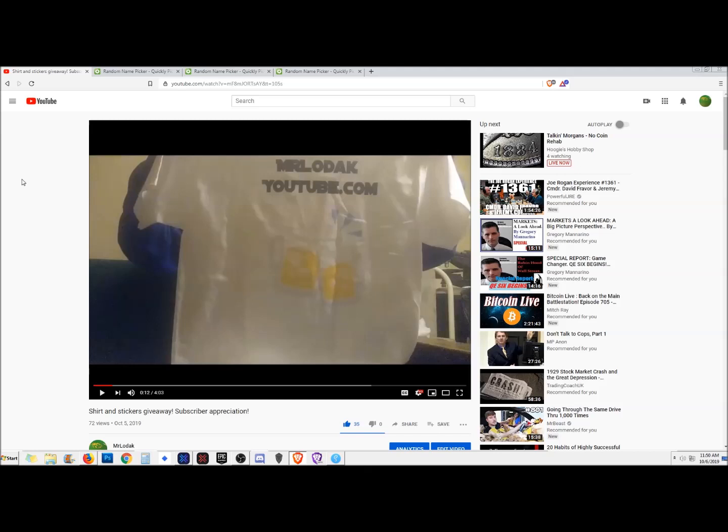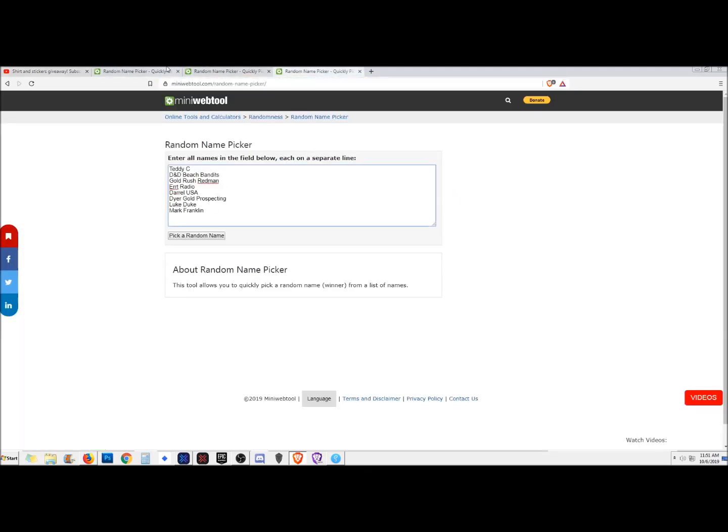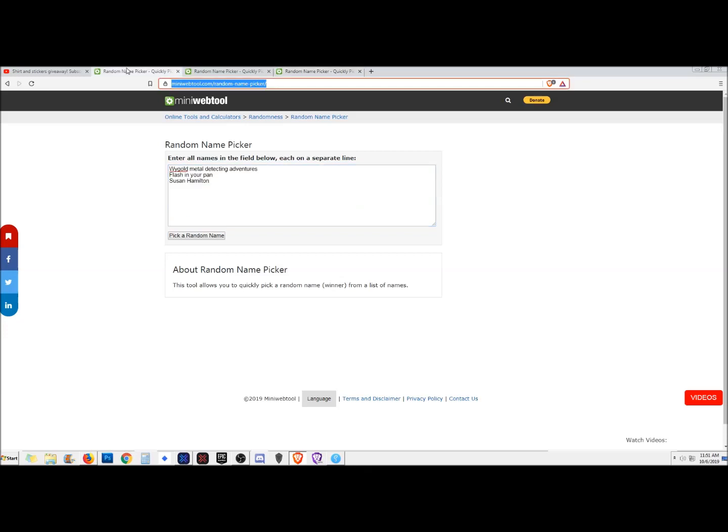There were a lot more people that wanted large and extra-large than mediums. There were only three entries for the mediums, but we'll do the medium first. I've got the medium, the large, and the extra-large here.